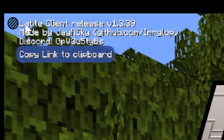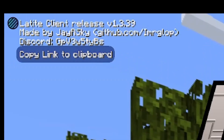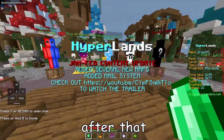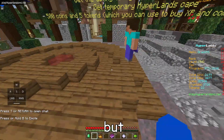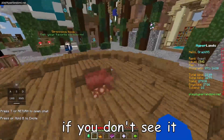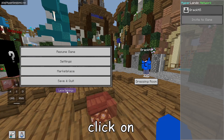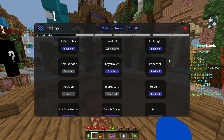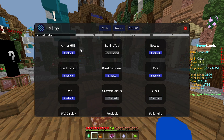On the left you're going to see the client's release info, version, and Discord server. This client was made by J.R. Sky. After that, you'll see some keystrokes on screen. If you don't see them, tap on the pause menu and click on Latite settings.